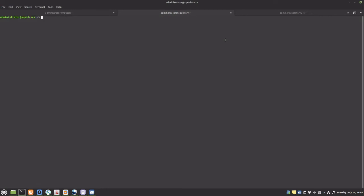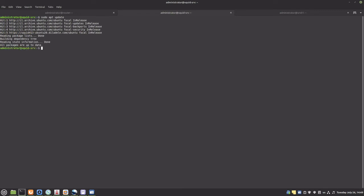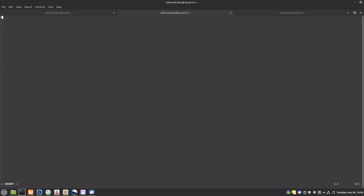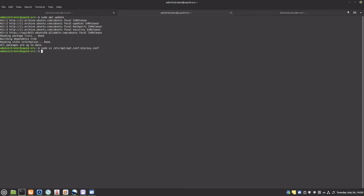Another candidate for HTTP proxy is the Ubuntu apt package tool. We can see that apt contacts the repositories over the HTTP protocol. Let's configure apt to use our proxy. Let's repeat the process on the other server as well.